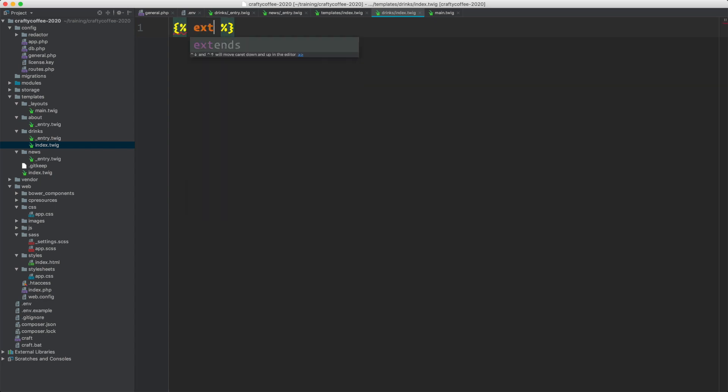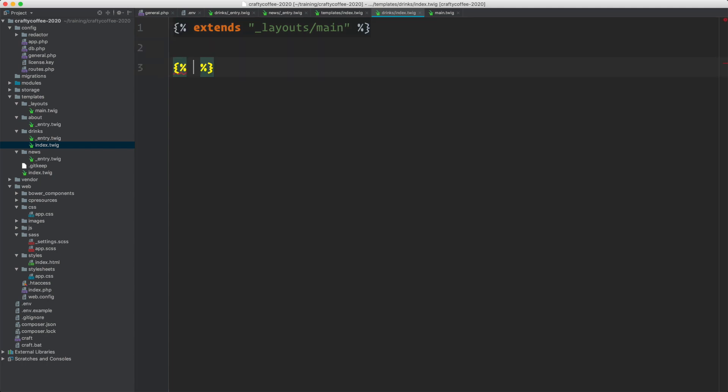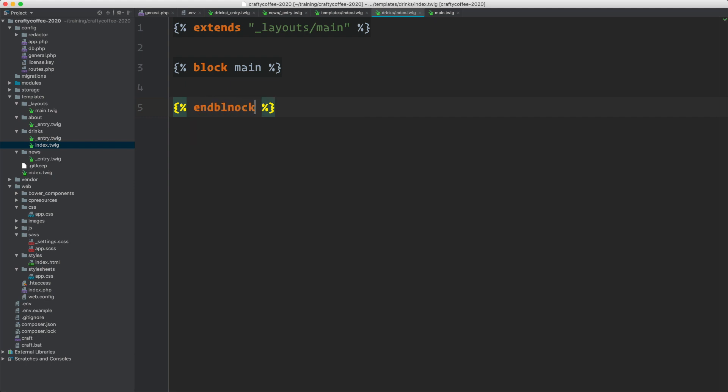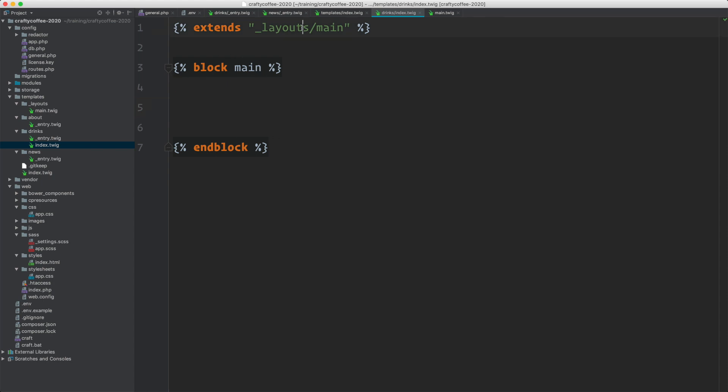Now I know already that I need to extend underscore layout slash main, and I know that my block is main and end block. So I'm getting used to this now. Then in here I need to put my template specific content that I'm going to inject into this main layout.